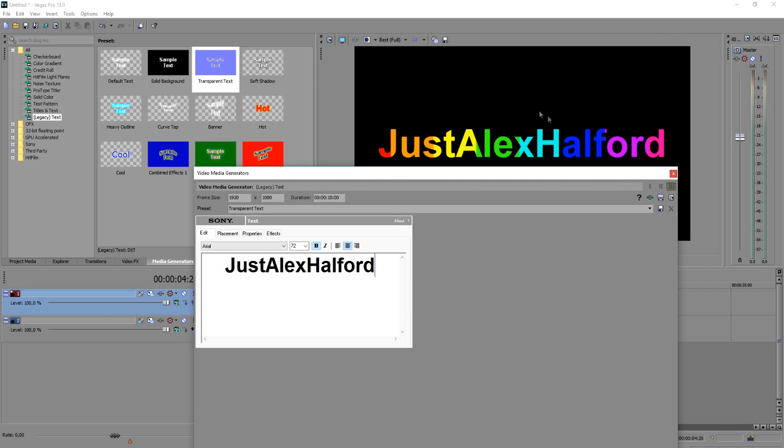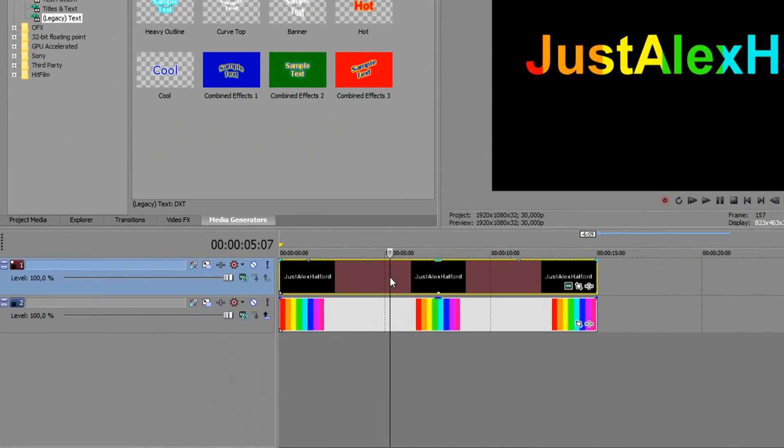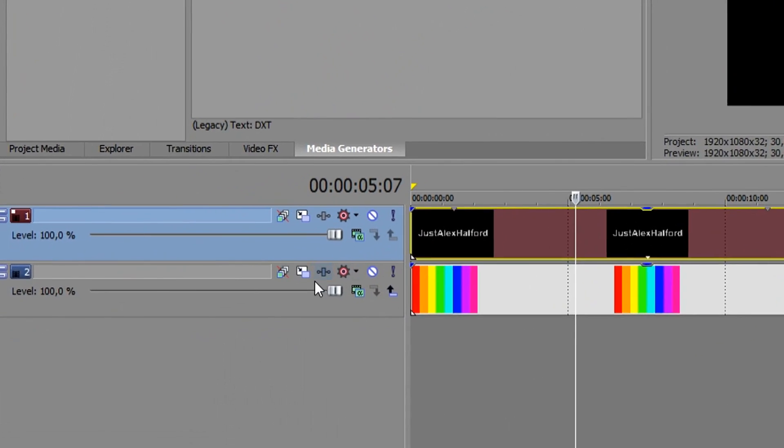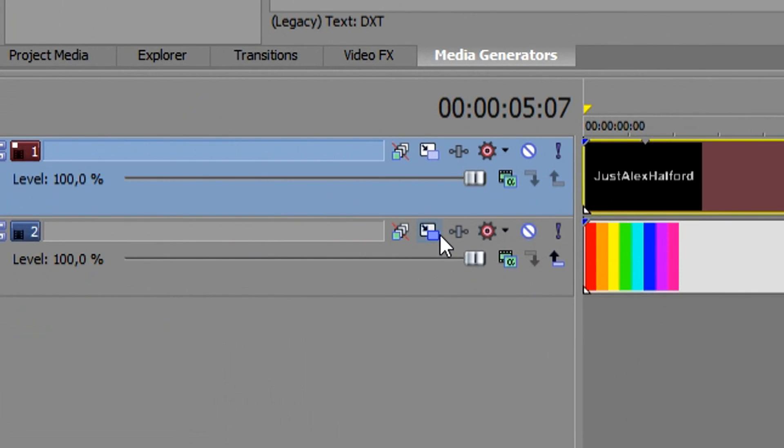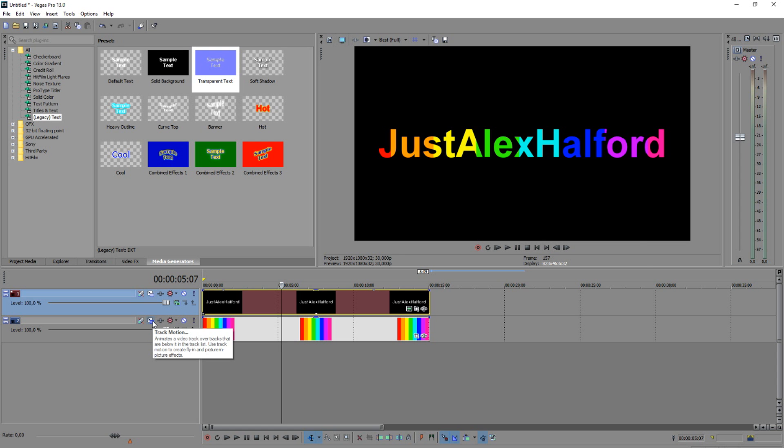As you can see that looks very nice but as you can see we have like a little bit red and then just the colors are not that even. So how to change this is you want to go over to the track motion icon on the left corner of the track. And you want to click on that.